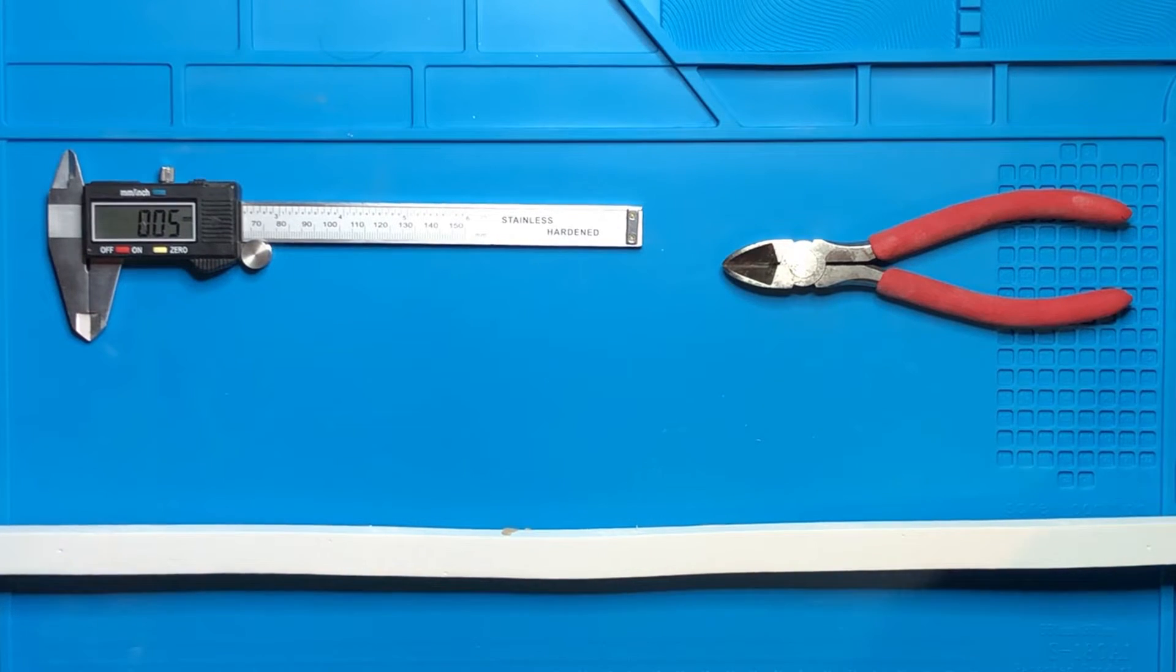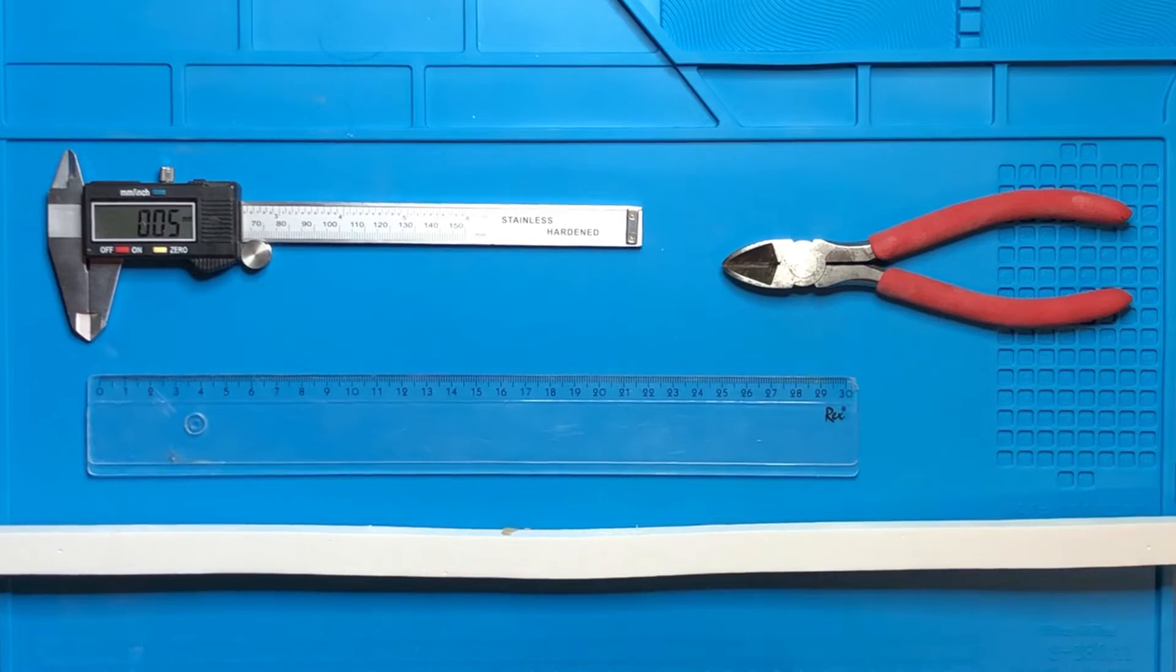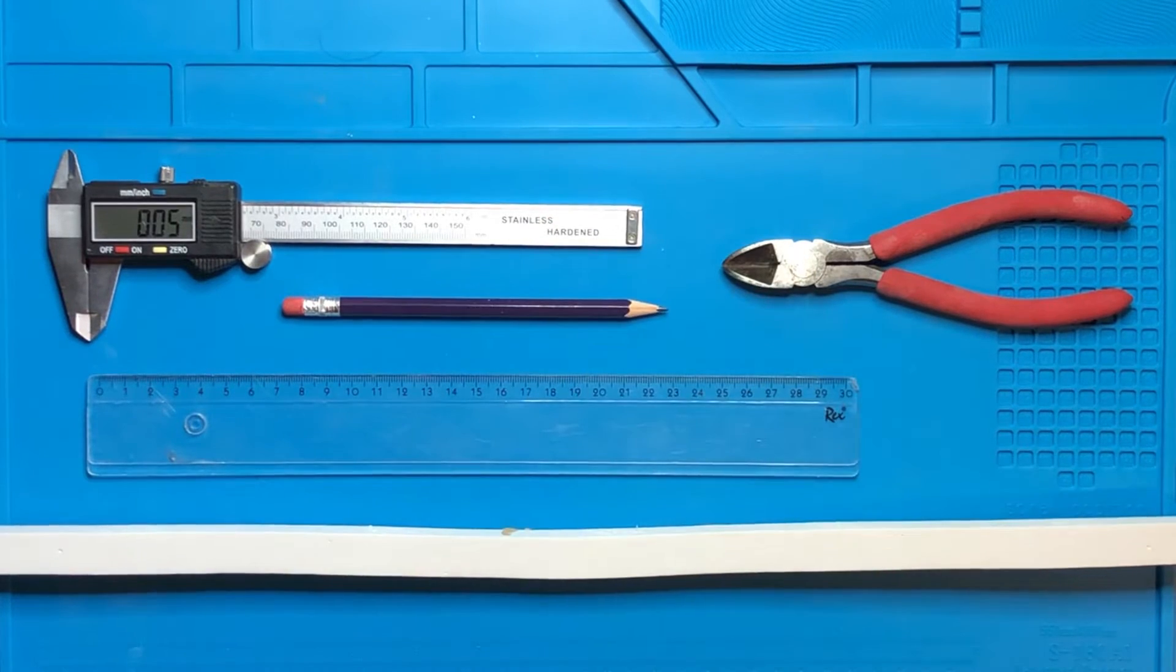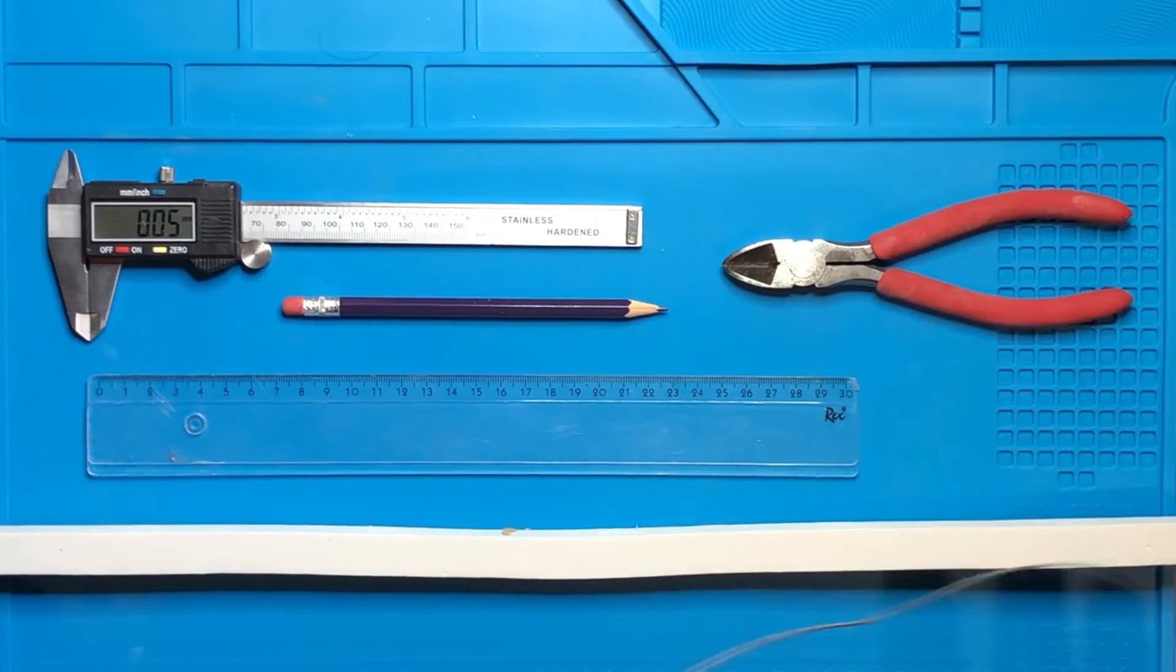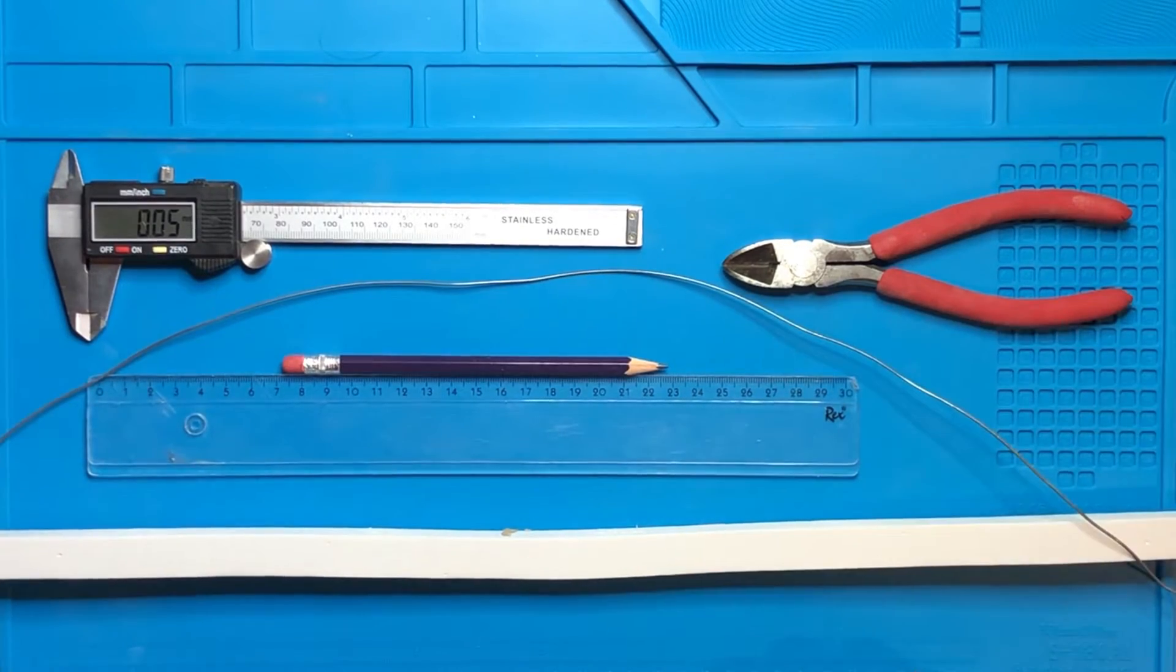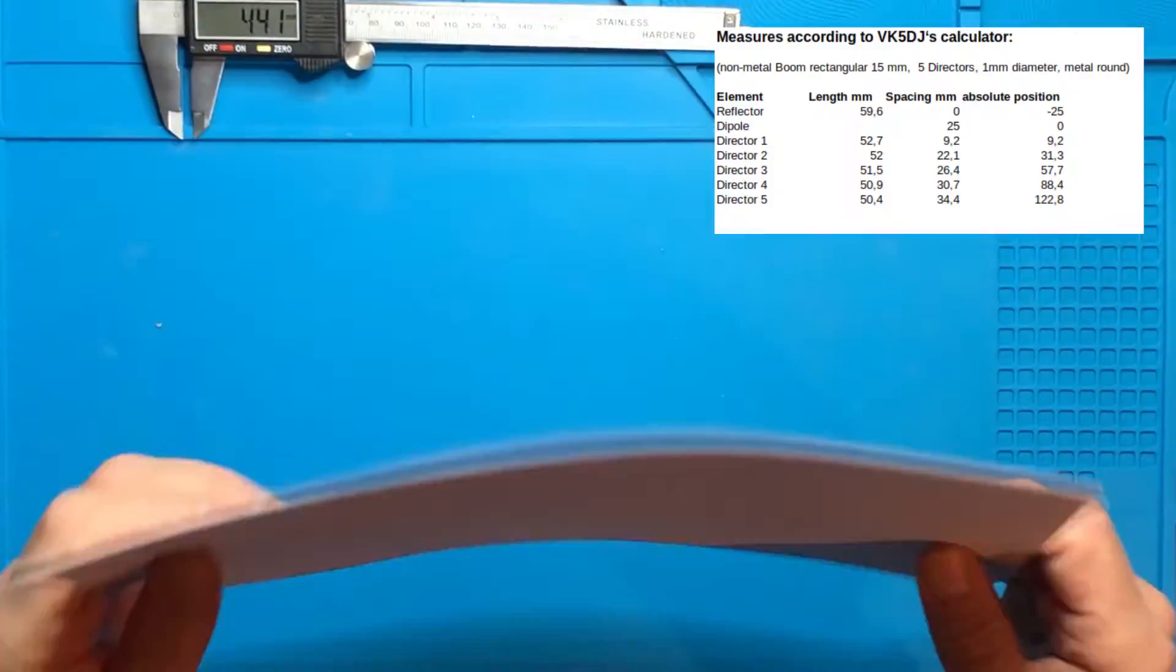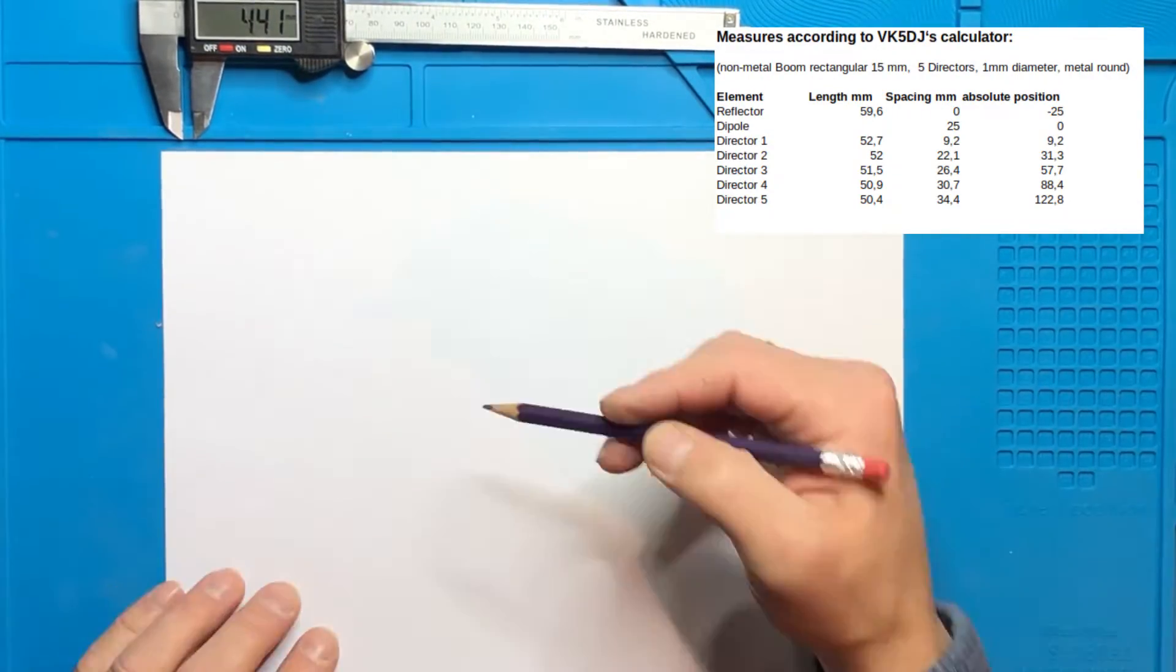We need a cutter and we do need a ruler and obviously if we want to write down the elements we need a pen. Furthermore we need some wire. I found this wire in a drawer. It's just iron wire. Copper wire will do as well but it doesn't have to be copper wire.